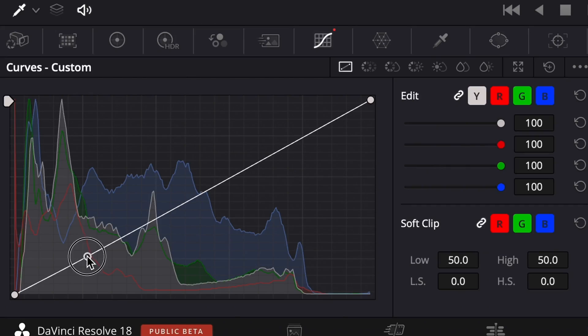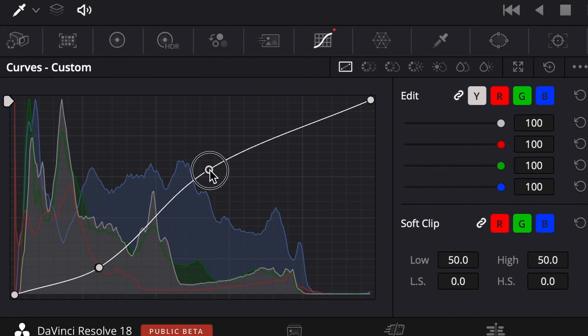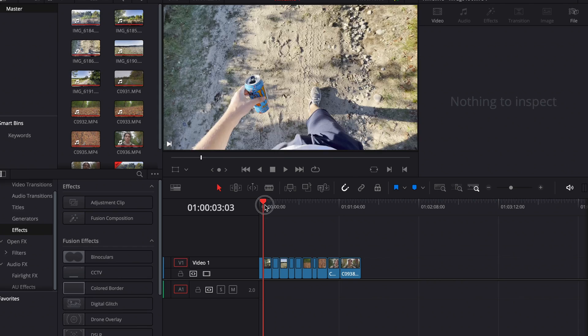The problem with Rec.709, at least with Rec.709 Gamma, is that sometimes there's not enough contrast. To fix this problem, I normally did an S-curve to get the contrast levels I wanted, but there's actually an easier way that works with almost every type of footage — for example, Sony S-Log and even iPhone footage — and that's what I'm going to show you right now.